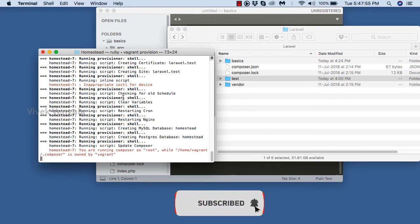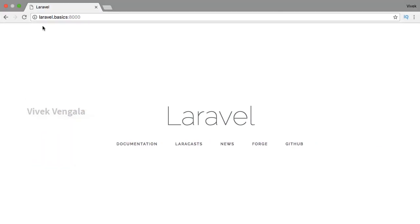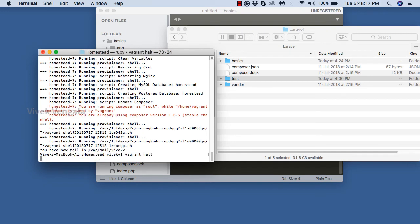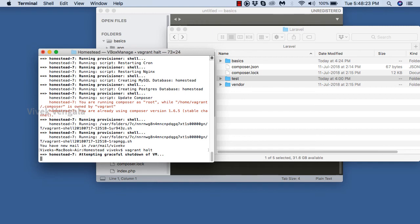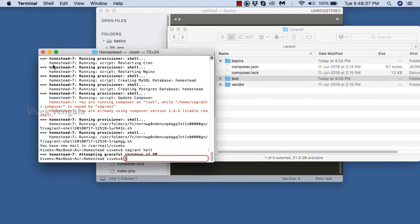It's provisioning the server — now if we reload it's working. We can stop the server with 'vagrant halt'. It's shutting down the virtual machine. If I reload the page, laravel.basics and laravel.test won't work — 'site can't be reached' — that's correct.